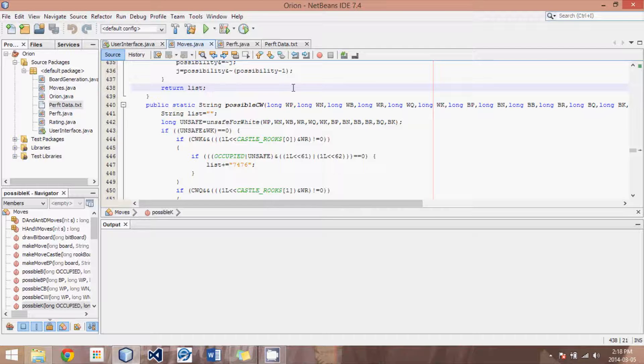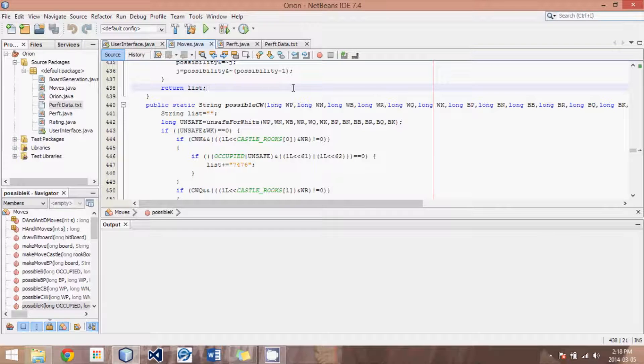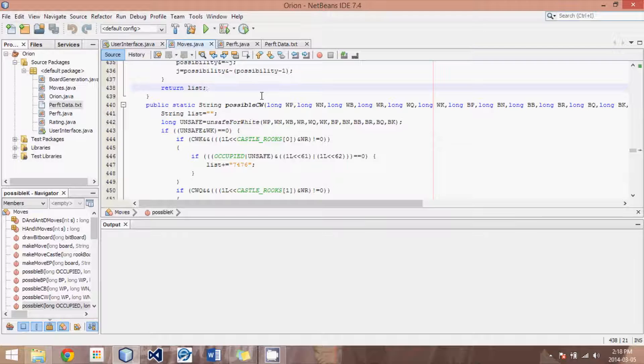Hey guys, this is Logic Crazy, and I'm Jonathan, and welcome to yet another Java Chess Engine Tutorial.